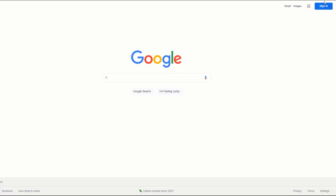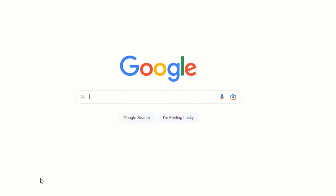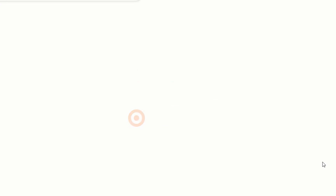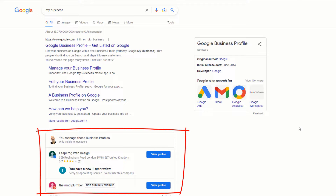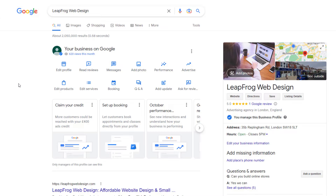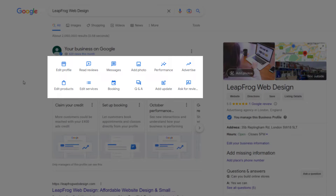To do this, head over to Google and sign in to the Google account you use to sign up for a Google Business Profile. In the Google search bar, type "my business." This will bring up your Google listing, or listings if you have more than one. Just click on the View Profile button of the listing you want to optimize.